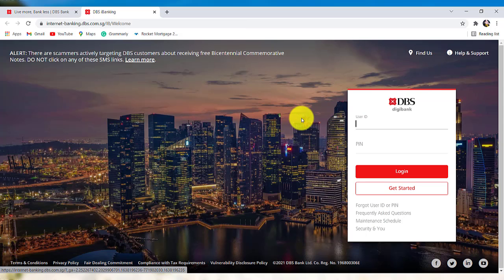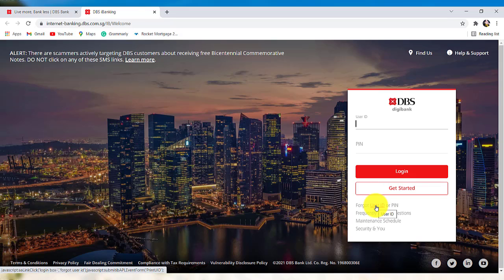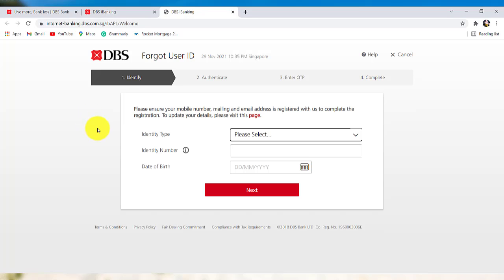Once you are redirected to this page, click on the option forgot user ID.